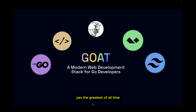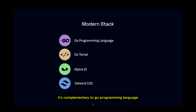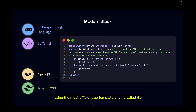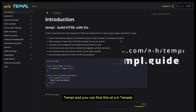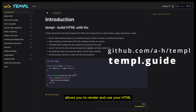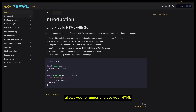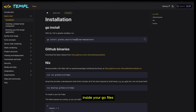The greatest of all time. This stack uses modern tech complementary to the Go programming language, using the most efficient Go template engine called Go Temple, which you can find at ahtemple. This template engine allows you to render and use your HTML inside your Go files.